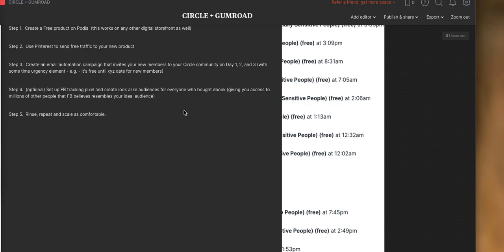Step three, this is the email automation piece that you can do with something like Circle and Podia, even without the full-blown automation Zap or any other automation tool you may be using. This works wonderfully well. So you're creating an email automation campaign that invites your new members to join your Circle community on day one, two, and three, with some time urgency element, for example, it's free until X, Y, Z date for new members.